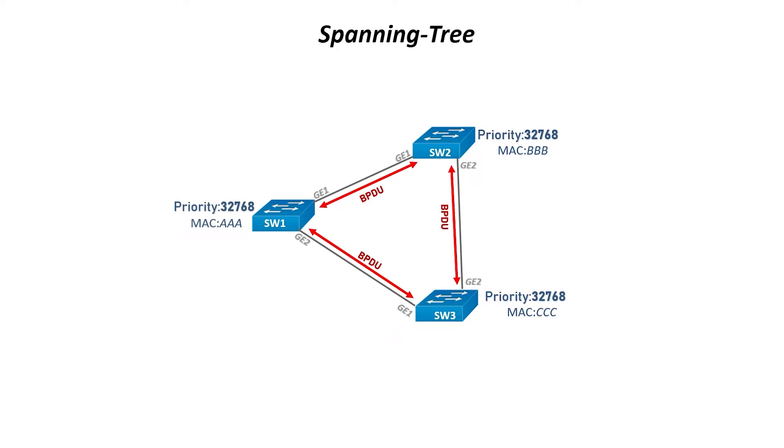Without STP, there would be loops. However, as a default setting on CBS switches, STP is enabled.